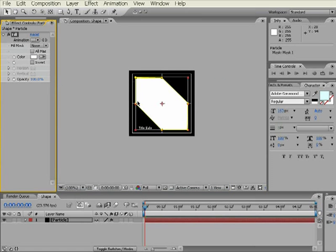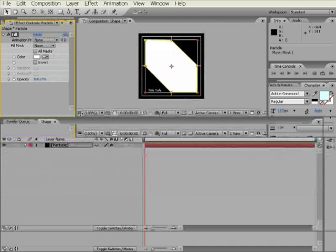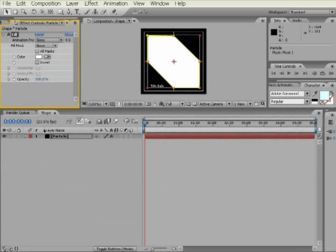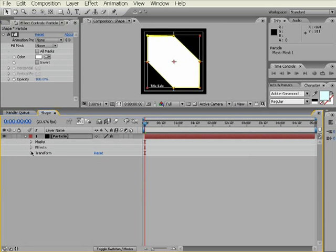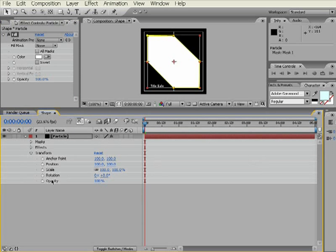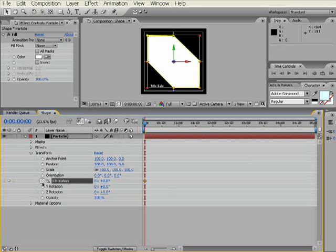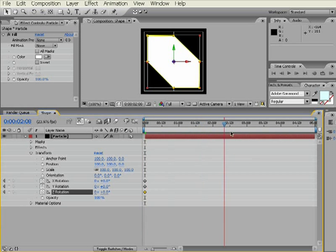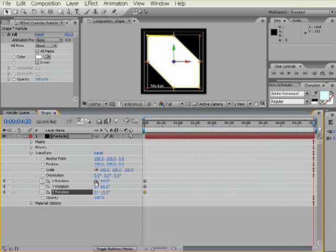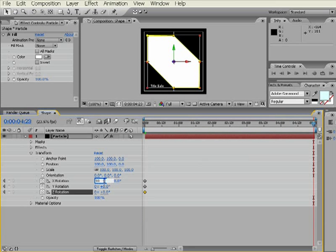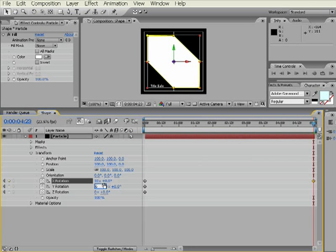Next thing we're going to do is come down here, and we're going to keyframe the rotation in 3D space. Turn on the 3D layer. Turn on the keyframes for all three rotations. Go to the end, and for X, we're going to go 10. For Y, we'll have 6 revolutions for 5 seconds, and negative 4 for Z.